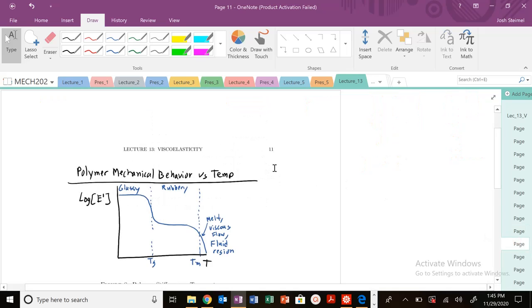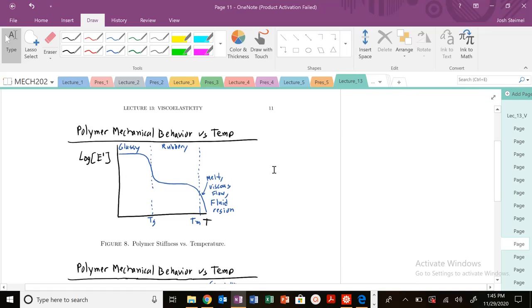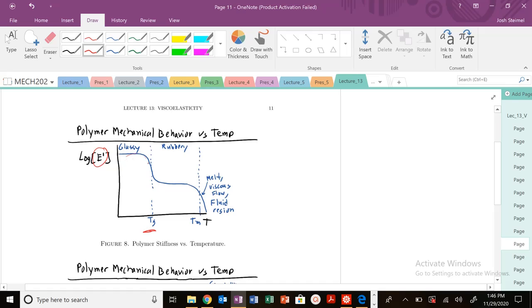At very low temperatures below Tg, E prime (our storage modulus, the elastic contribution) is very high—glassy material frozen in place. As you increase temperature, that stiffness begins to drop precipitously because we undergo the glass transition from glassy to rubbery. It drops and then stabilizes in that region until, if we're a semi-crystalline material, we melt and you get another precipitous drop.